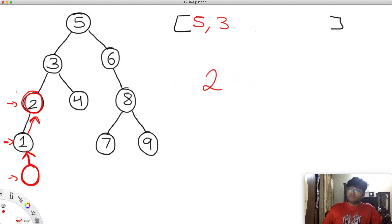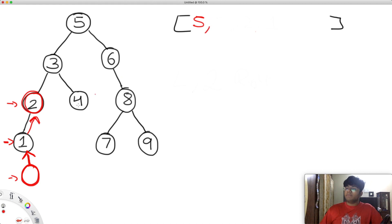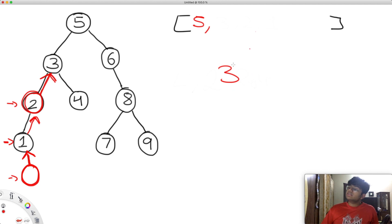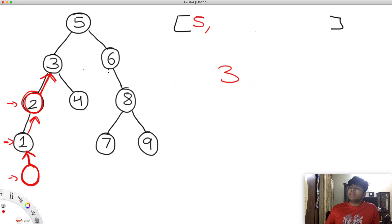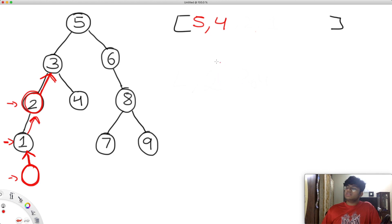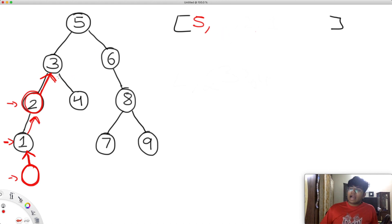We're now at two. There's nothing to the right of two, so we pop out the next value, three. Two is going to point to three. Since there is something to the right of three, we search over there — we want to find the smallest value. There's only one value there, four, so we append four to the stack. We pop out four, and four becomes the right child of three. The right of four is nothing, so we stop.